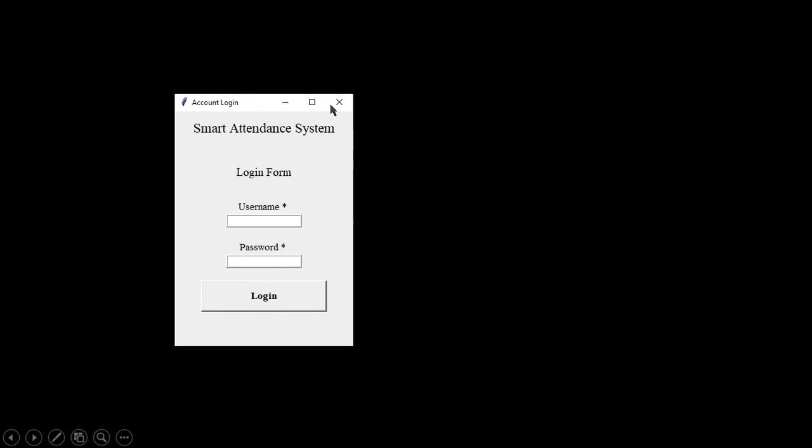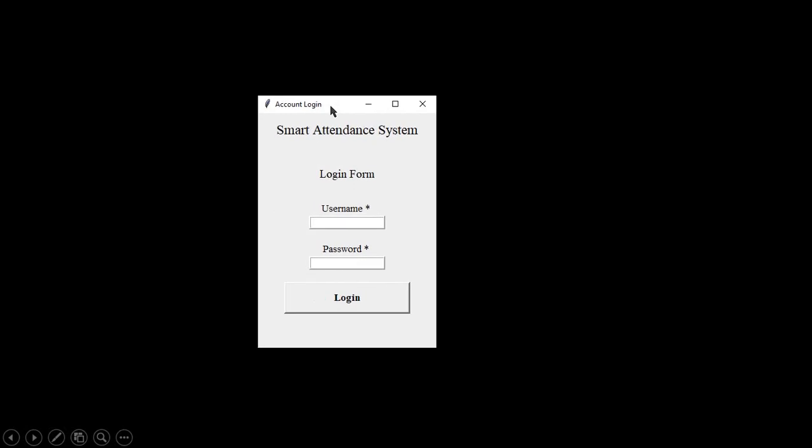Now, onto the demo with the final program where the user interface, database, and other functionalities have been implemented. The system can only be accessed by authorized users, thus the need for a login feature.